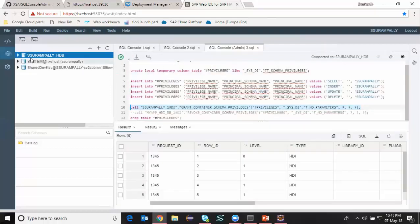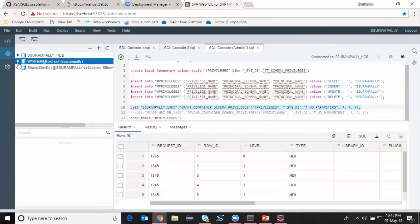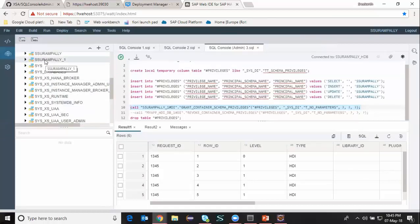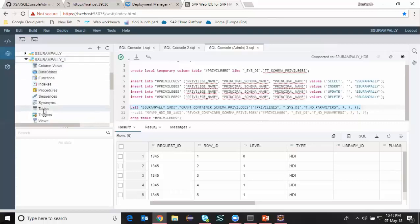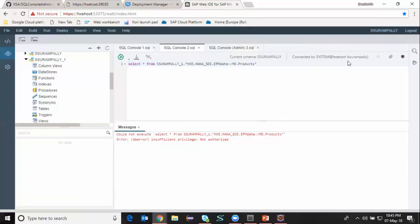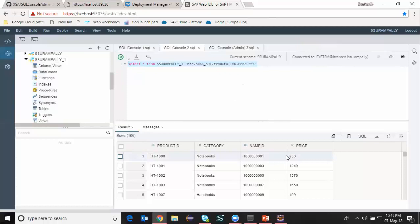Now I can go back to my XS Classic user and refresh the screen. I'm going to open the schemas. I can see that my new schema, which is the HDI container based schema, is now available in the list. I can display all the tables which are part of the schema. I can go back to my previous screen where I'm connected to my system XS Classic database and run this SQL. Now I'm getting the data displayed without any issue. I can access any objects with insert, select, and all the other privileges which I had granted on the entire schema of my HDI container.